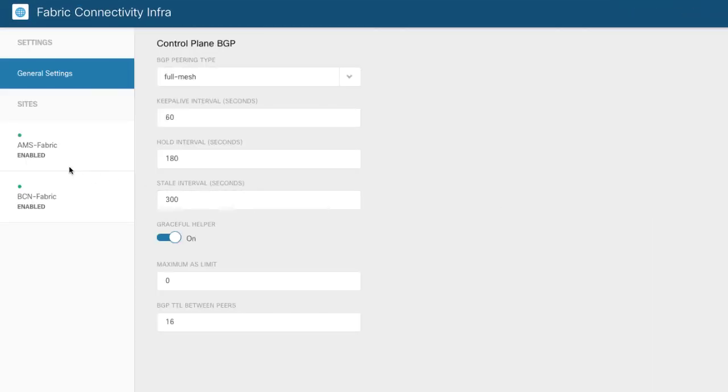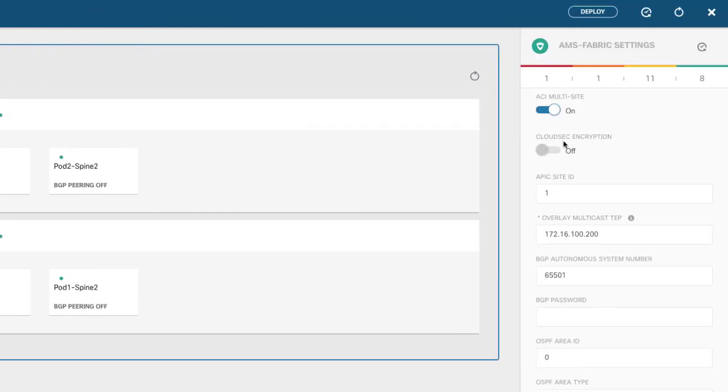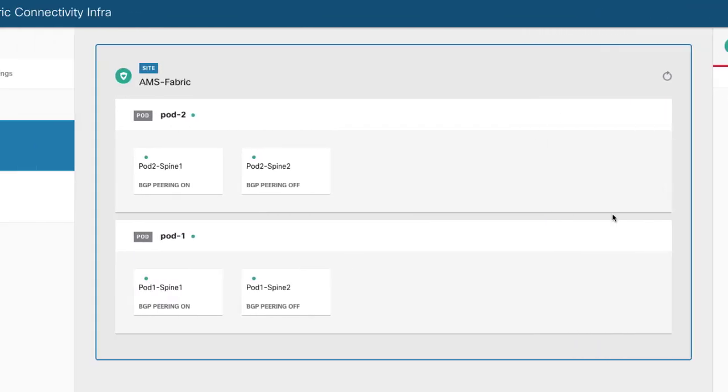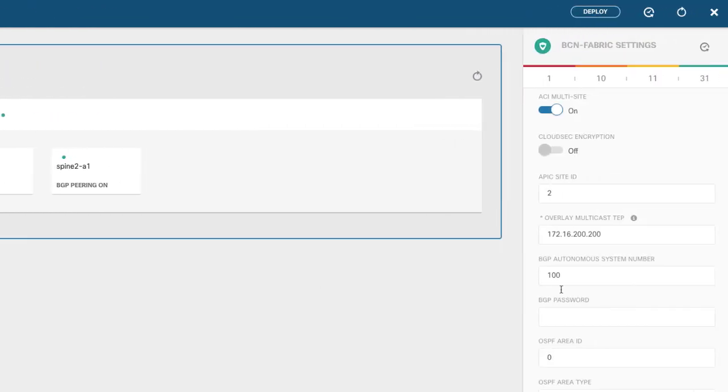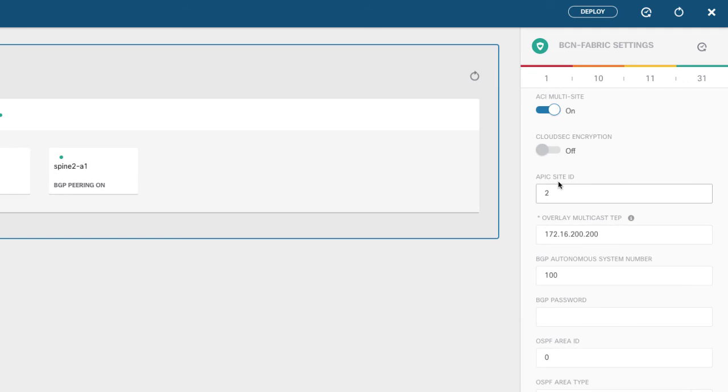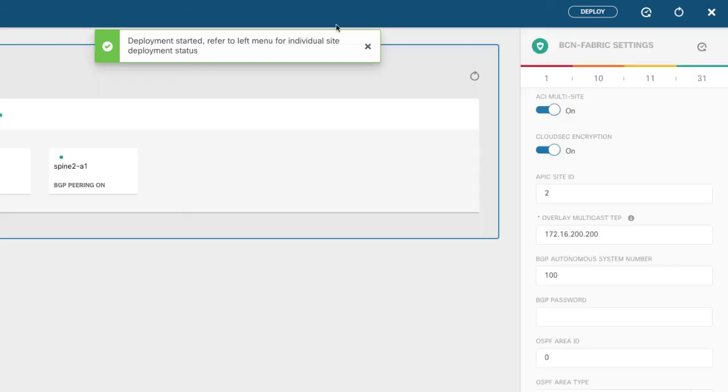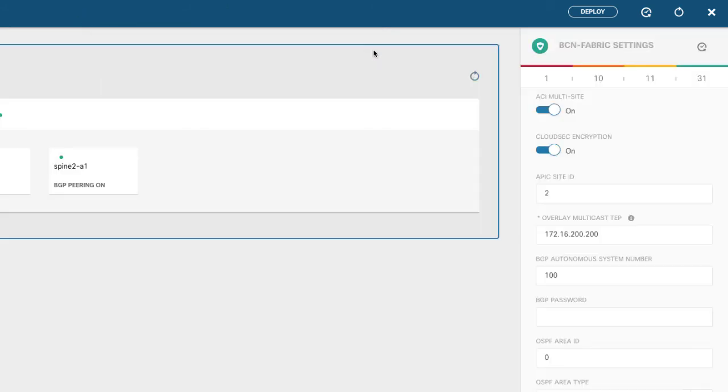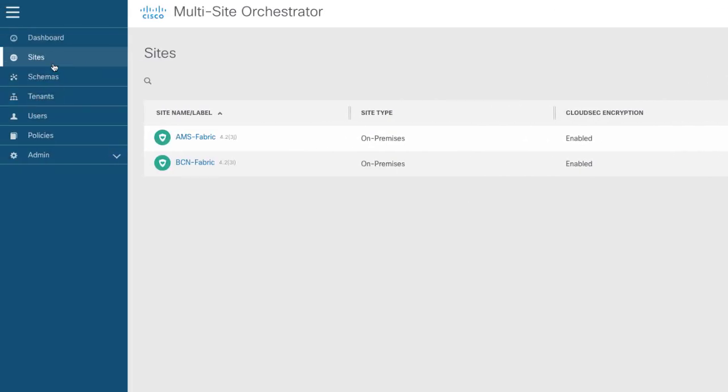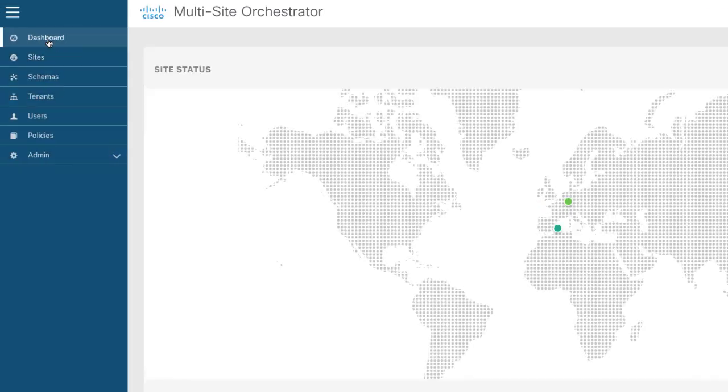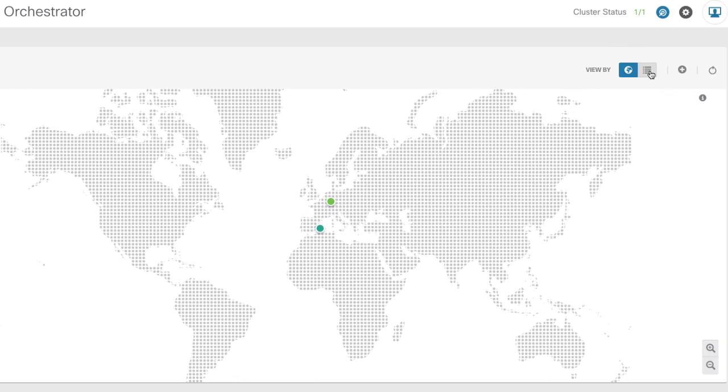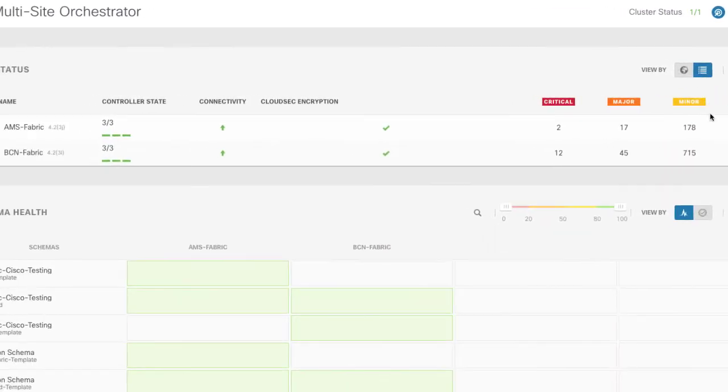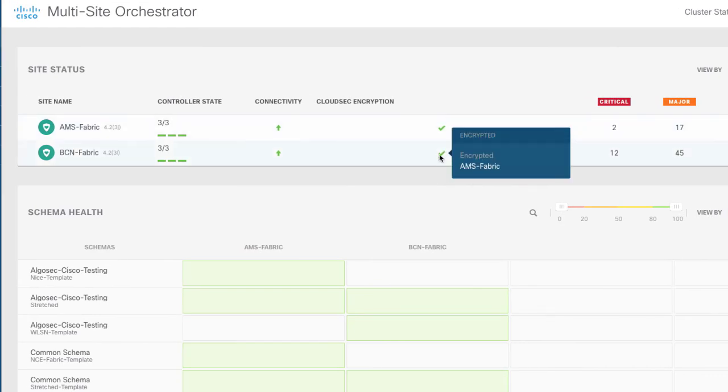Now if I go back to multi-site orchestrator and I go back into the sites and I go back into the configuration of the infrastructure itself you'll see that I have an option to enable CloudSec encryption. So we'll enable that for Amsterdam and also for Barcelona. We'll go ahead and deploy that so that it's enabled now for both of the sites. Now of course if we go back to the dashboard and we have a look at the configuration for these sites we will see that the CloudSec encryption is now green with a checkbox.